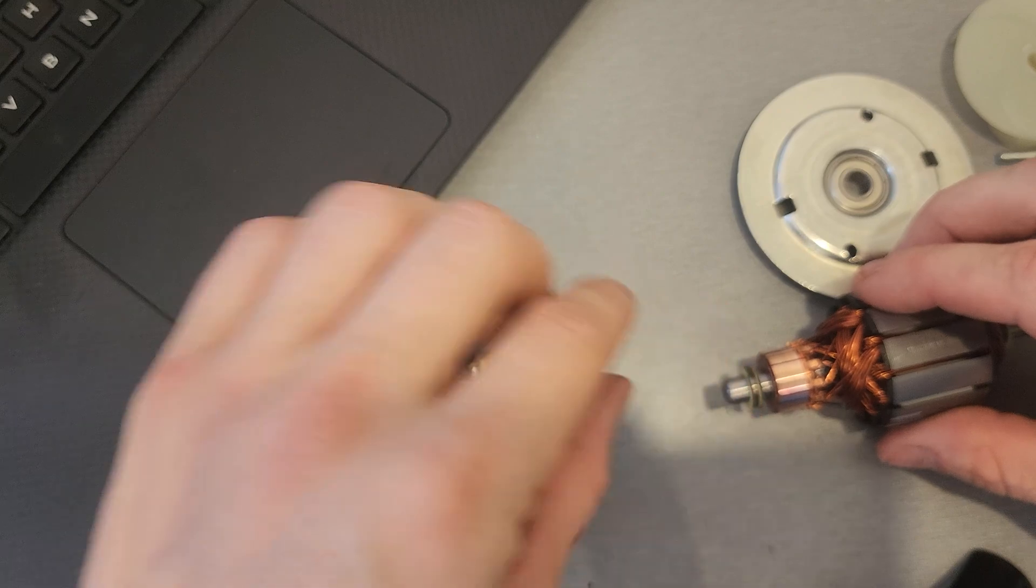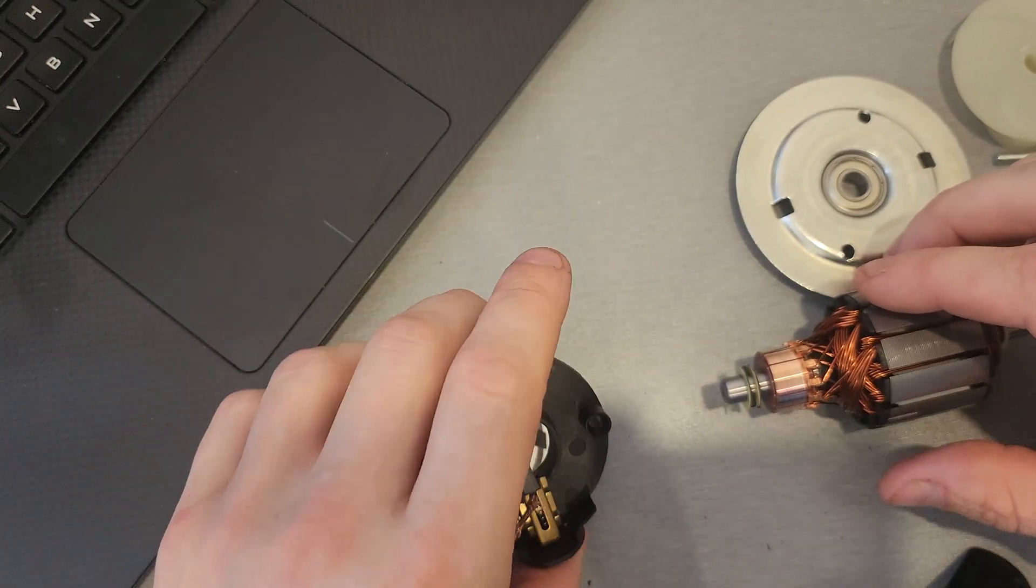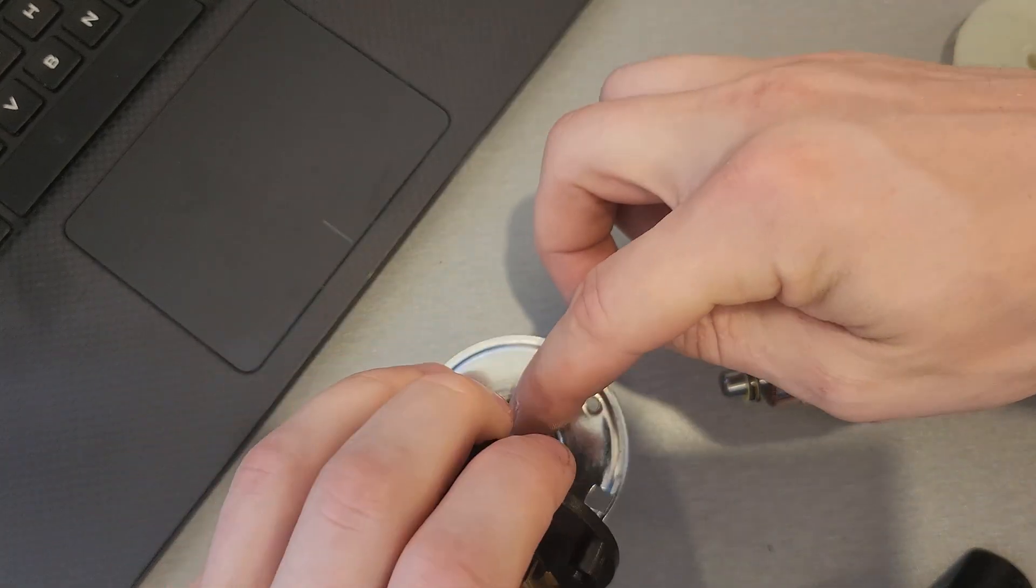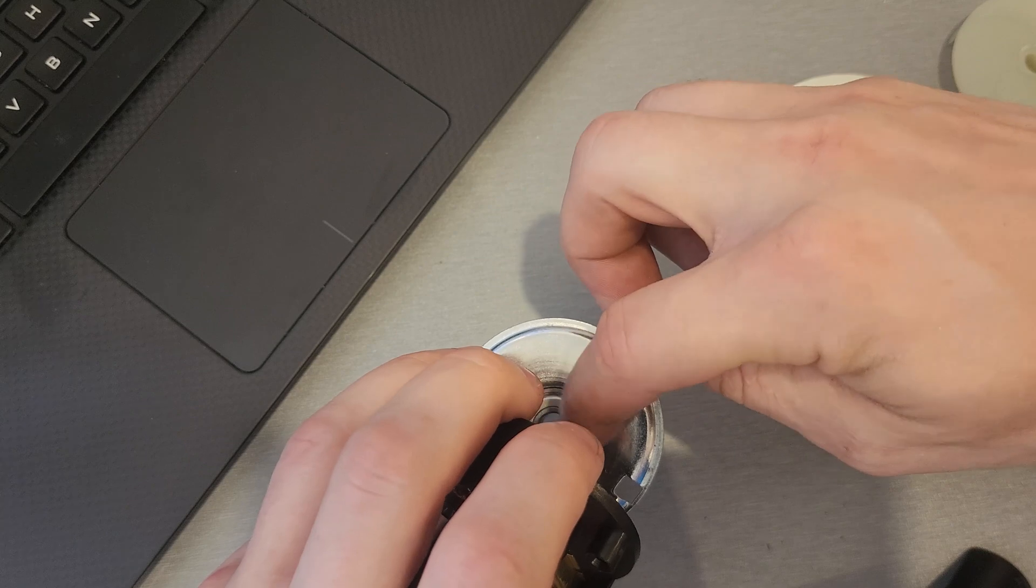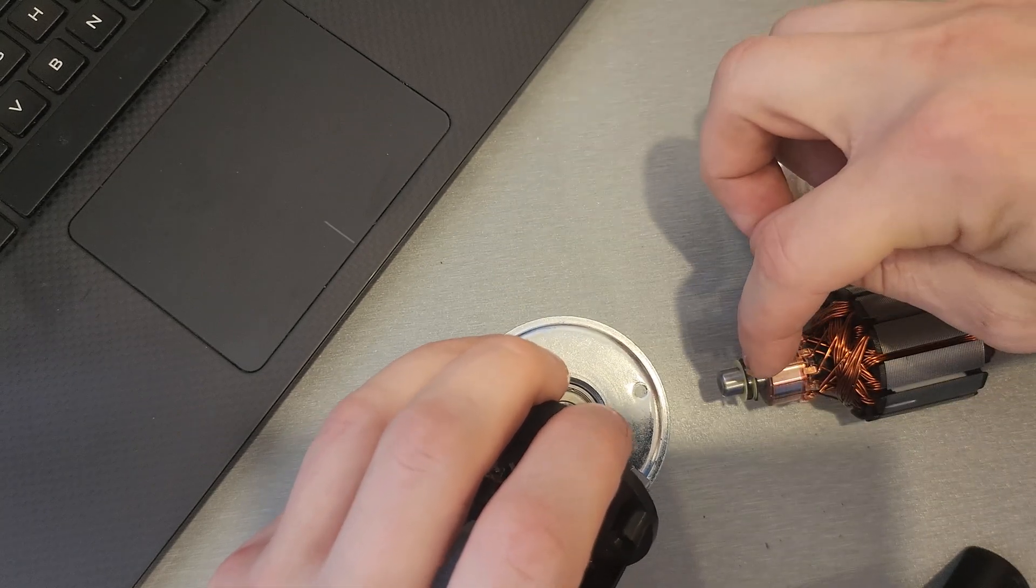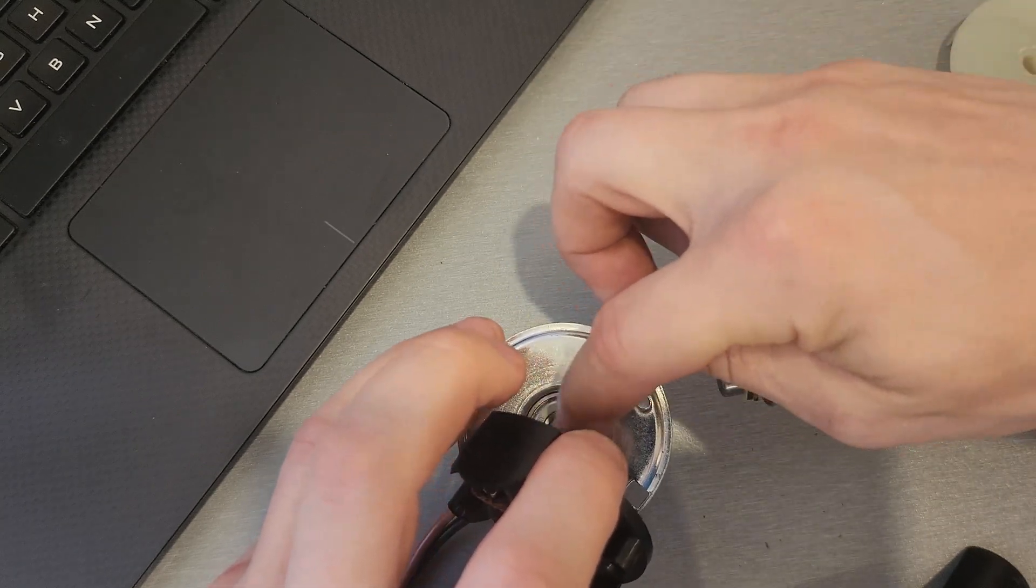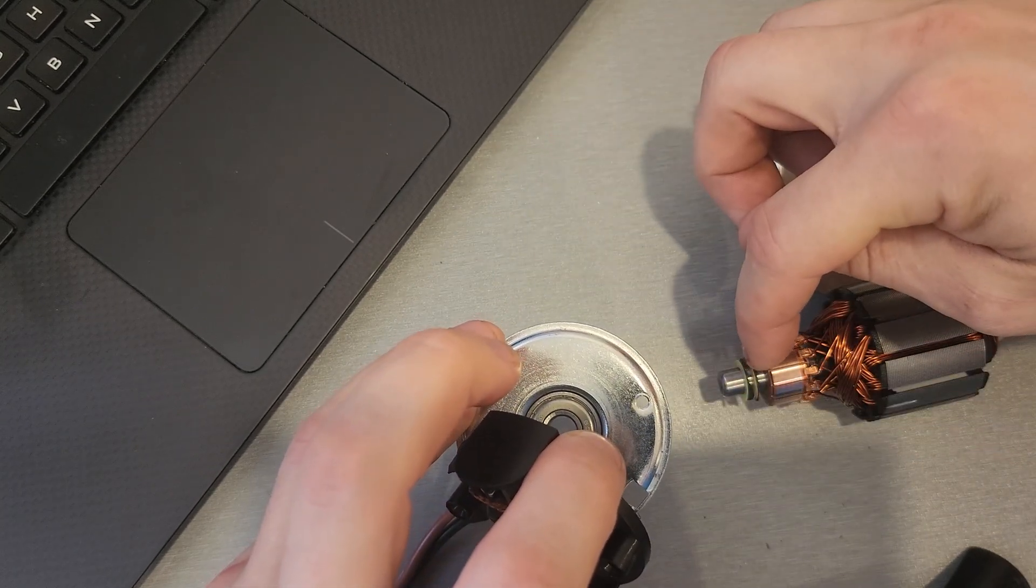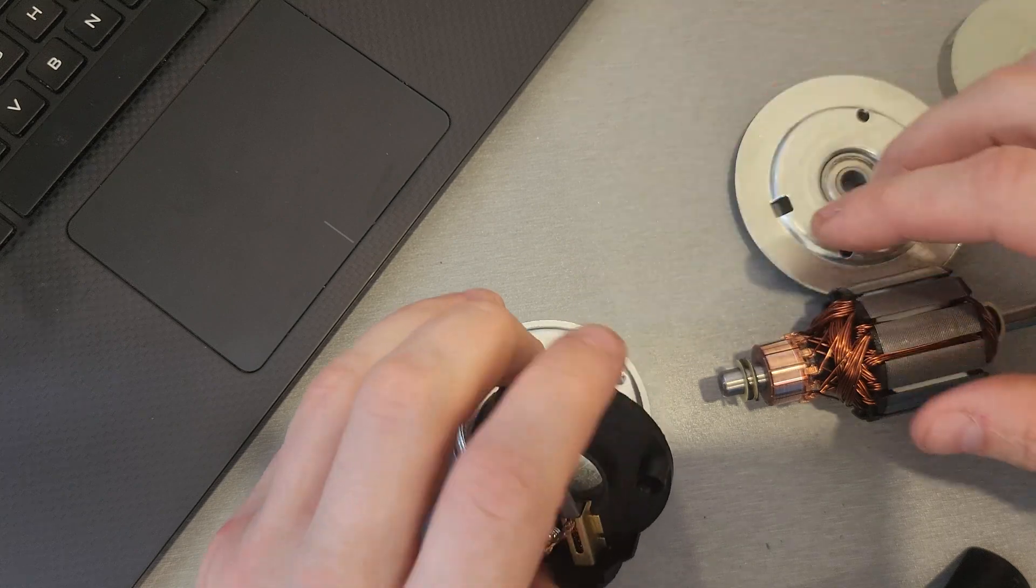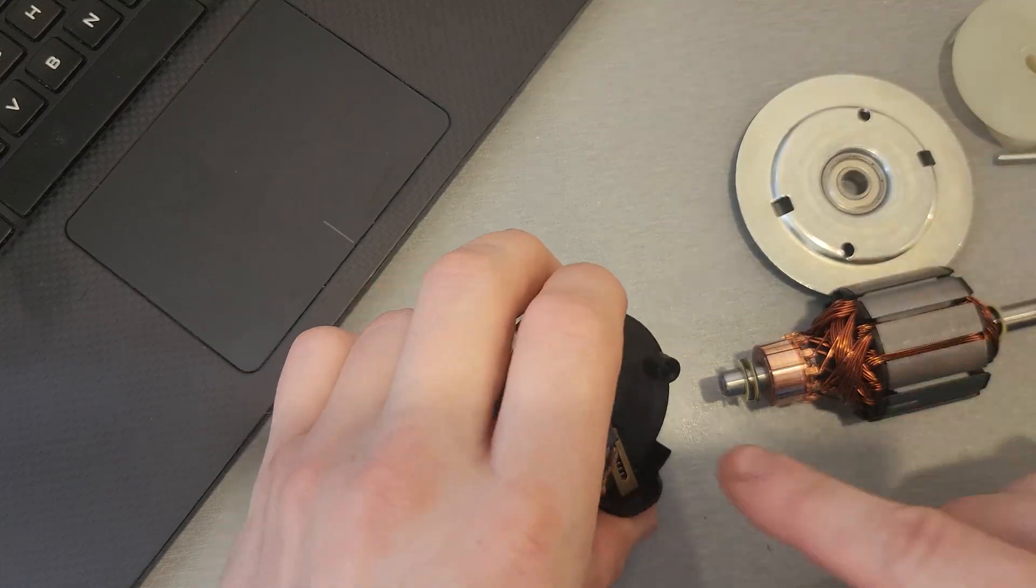There's a little shim pack here, sort of a thrust bearing against that. It's not actually a thrust bearing, but it's a bunch of little bushings there. Looks like a couple ones made out of Teflon.